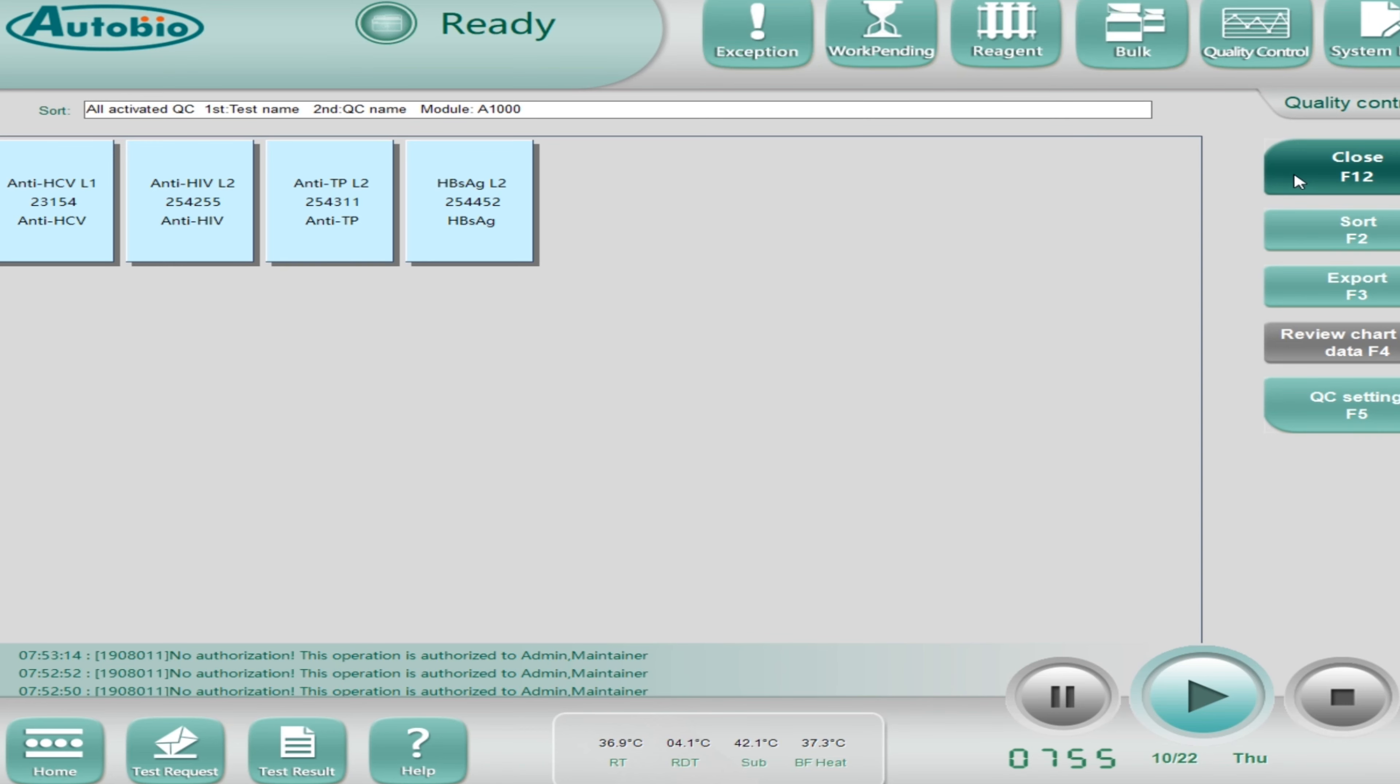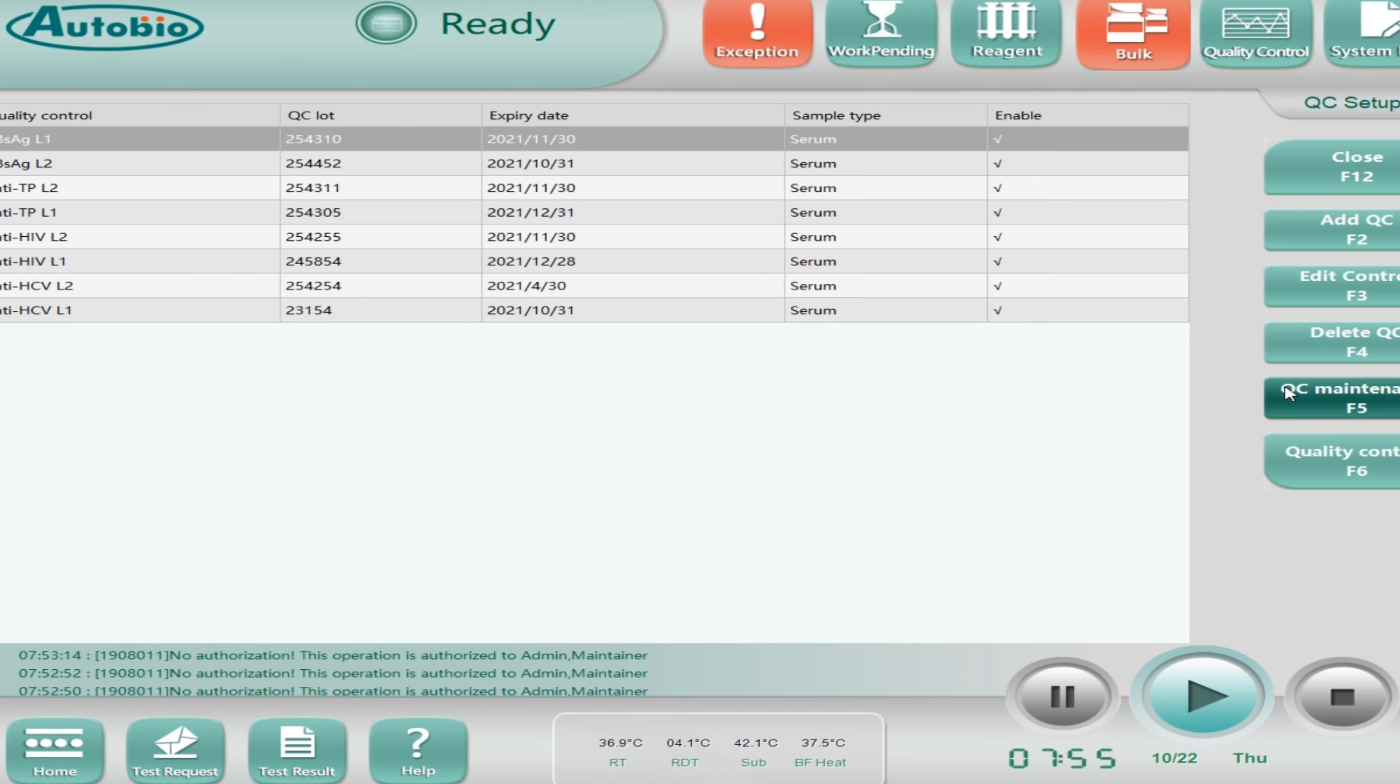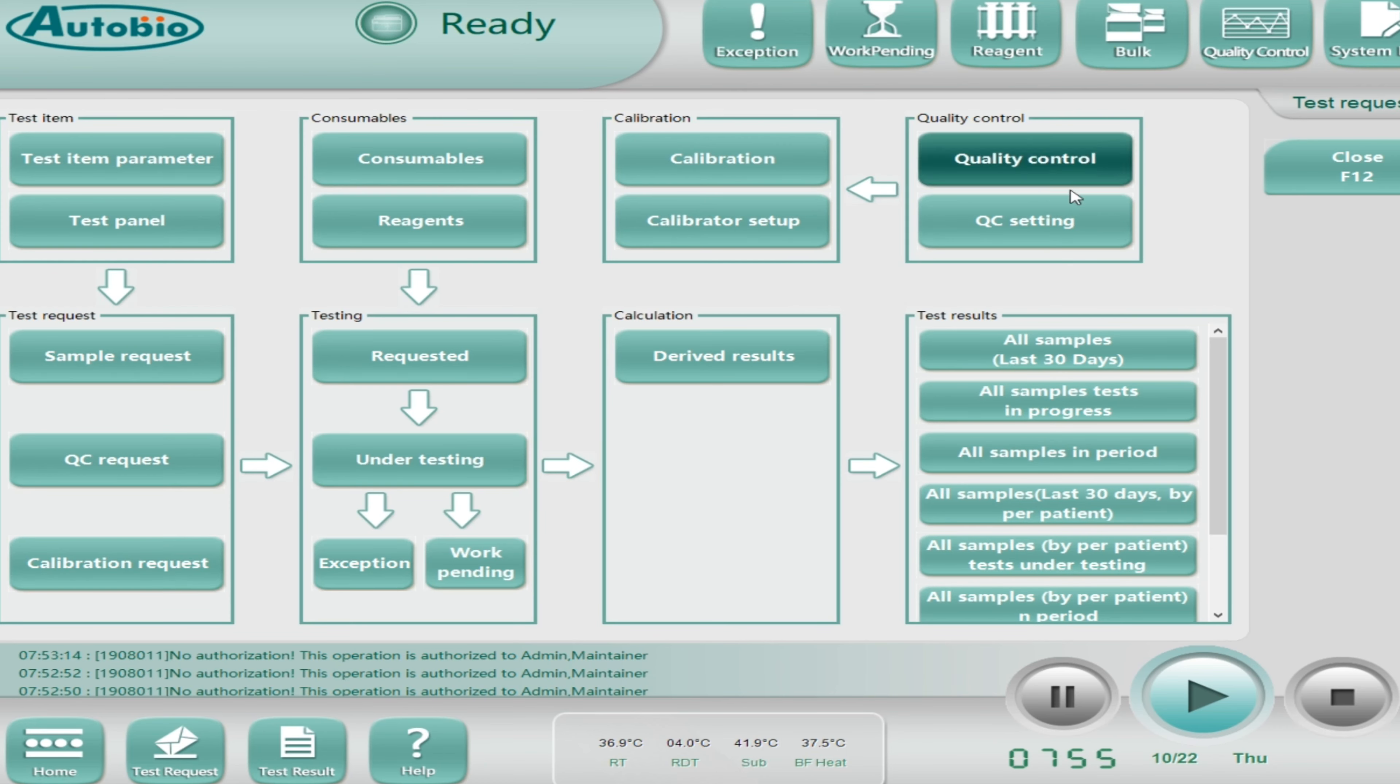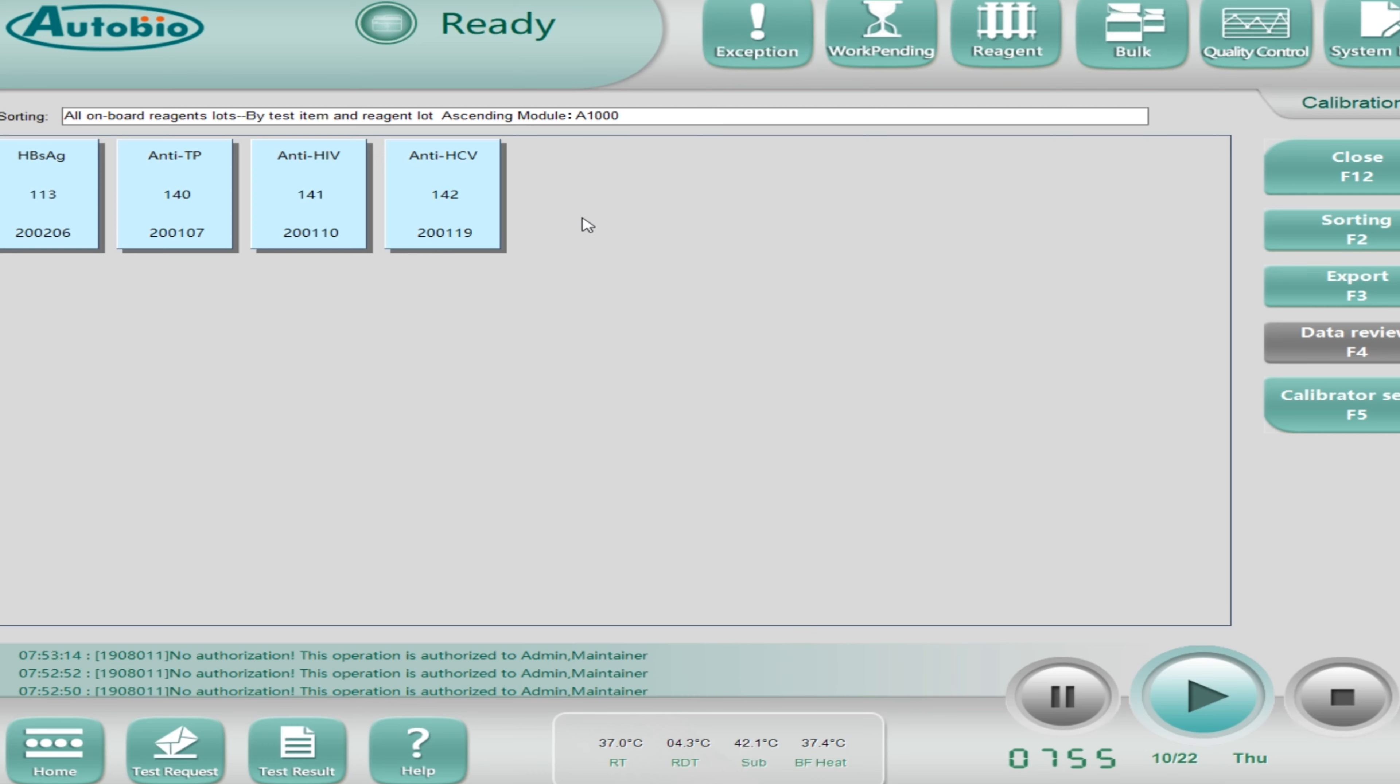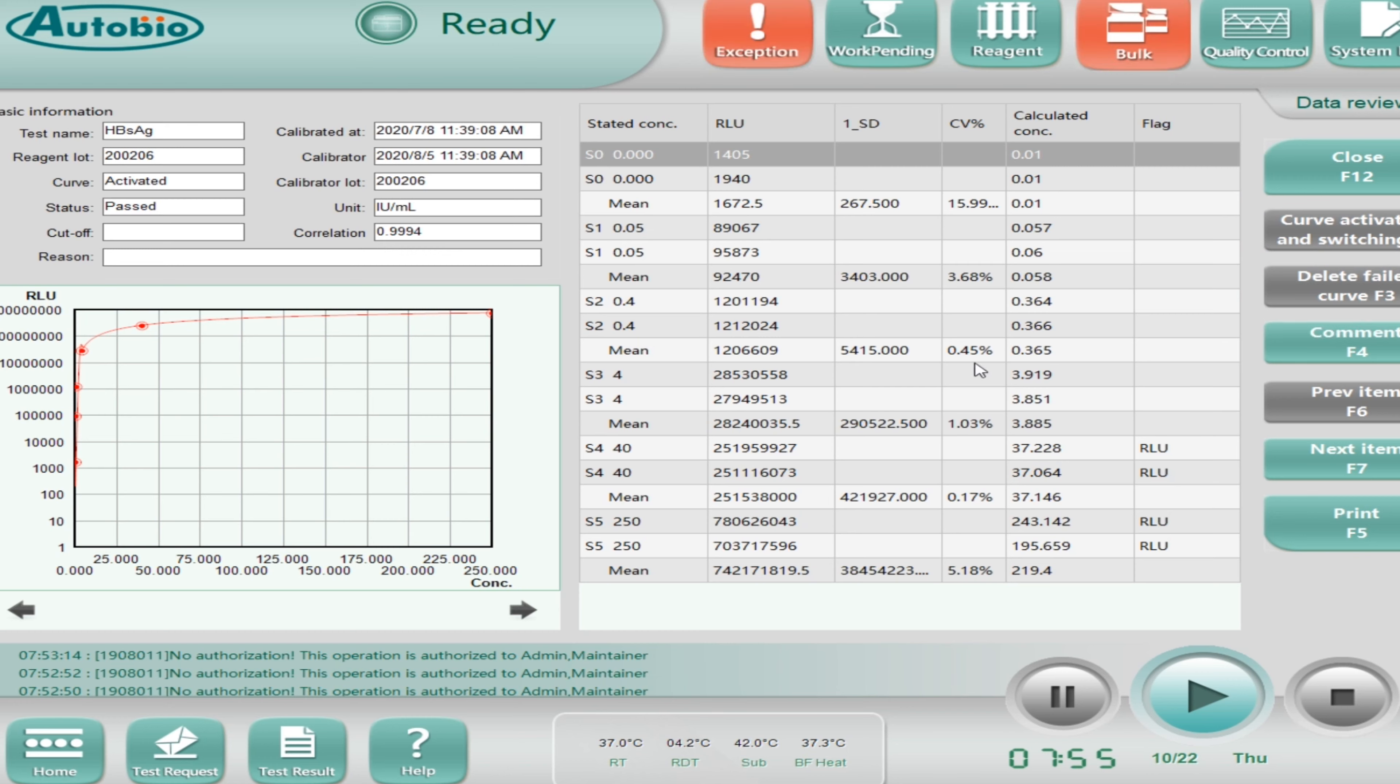Now come to the last option which is test request. In test request you will find all the options. As I told you, I will explain you quality control and calibrator later on. Now I'm going to explain. If I'll click on quality control, it is showing you these four parameters.